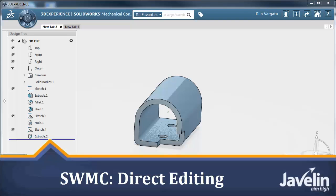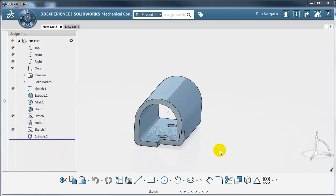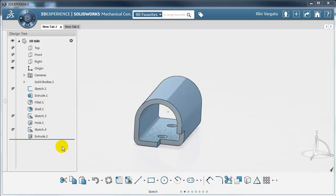This is Alim from Javelin. In this video I will demonstrate the direct modeling functionality of SOLIDWORKS Mechanical Conceptual. All the products I am going to use in this demonstration have been created by SOLIDWORKS. So let's see how this product has been modeled.